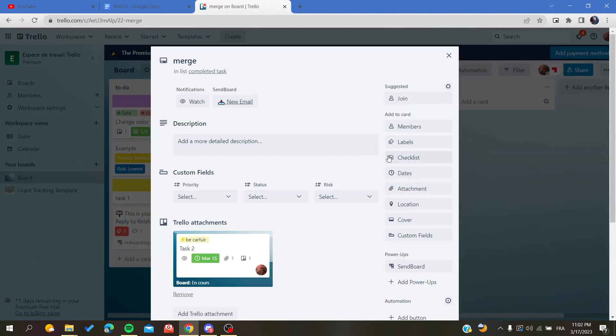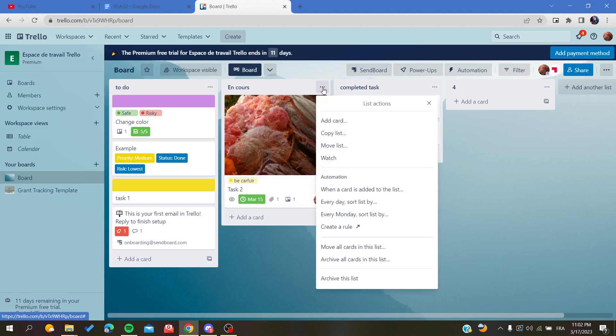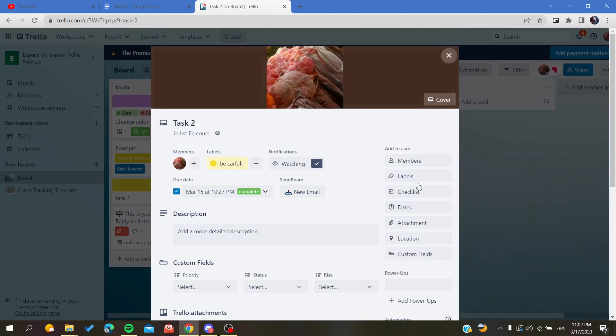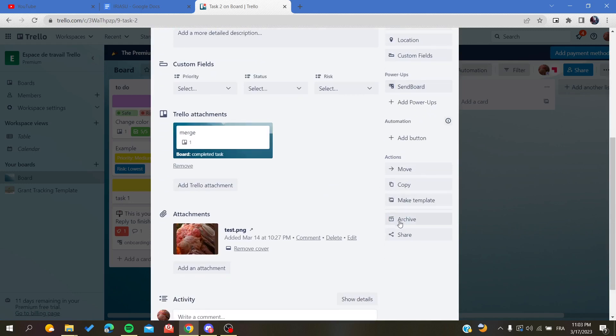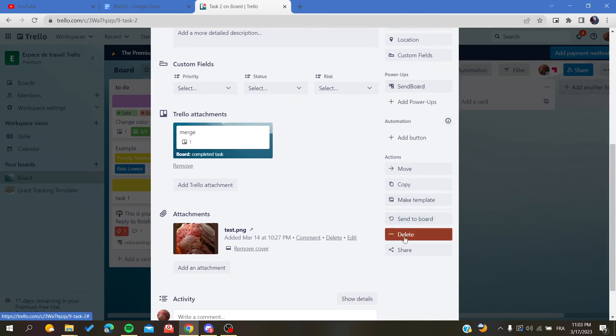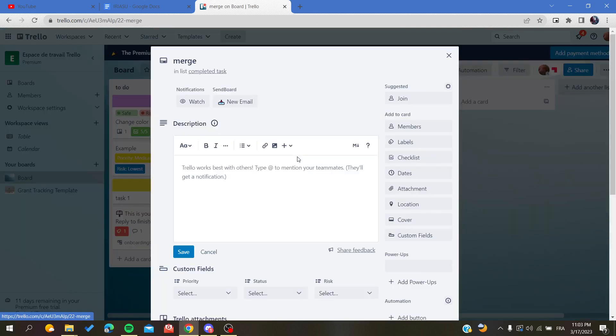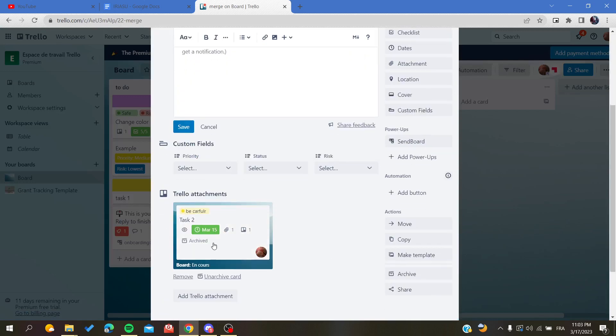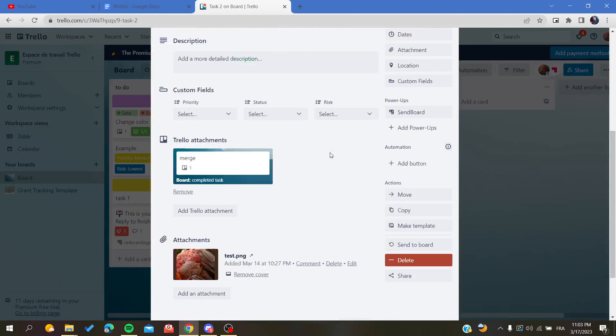Which one did we merge? Task 2. Let's archive it if you want. No, I'm going to archive this card. Click on archive, and then if we go to merge you can have the same properties of this card.